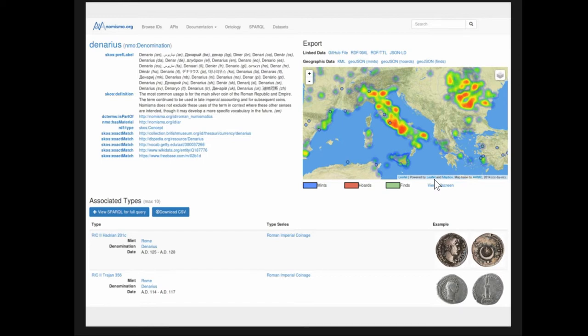When you go to that URI, there's human-readable information, but there's also machine-readable information underlying this that other machine processes can use in real time. There's some metadata on the left about labels and how it matches identifiers in other information systems, like the Getty Art and Architecture Thesaurus or the British Museum Thesaurus. We've aggregated a lot of data into the system about these types of coins and are able to show maps showing the distribution of the types, where they're produced and where they've been found, and examples of coin types and associated types in various projects.